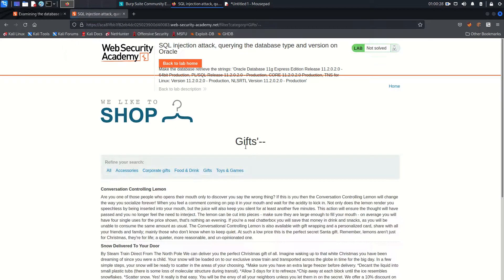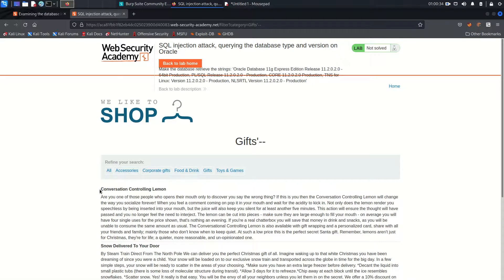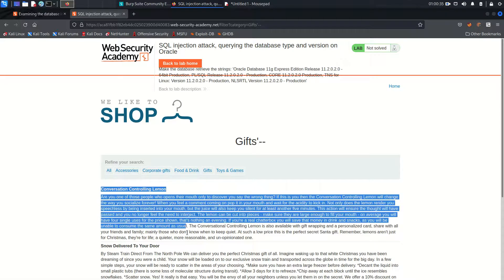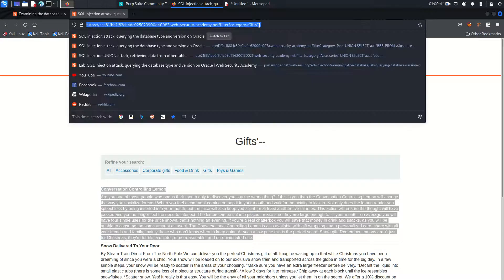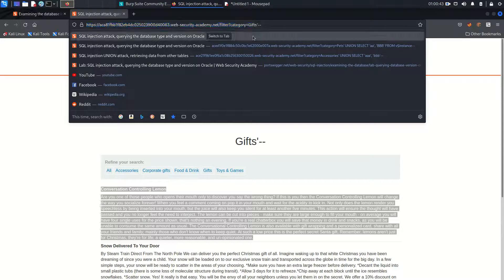After putting the two comment dashes we are not getting an error, which means it may be vulnerable to SQL injection. Now I need to find out the number of columns.